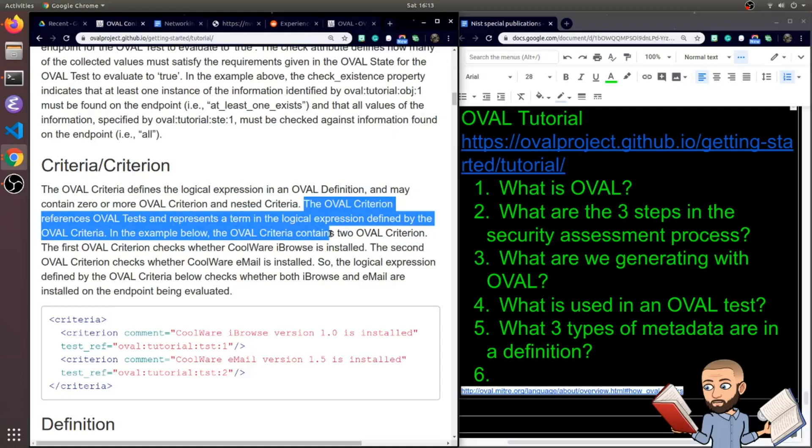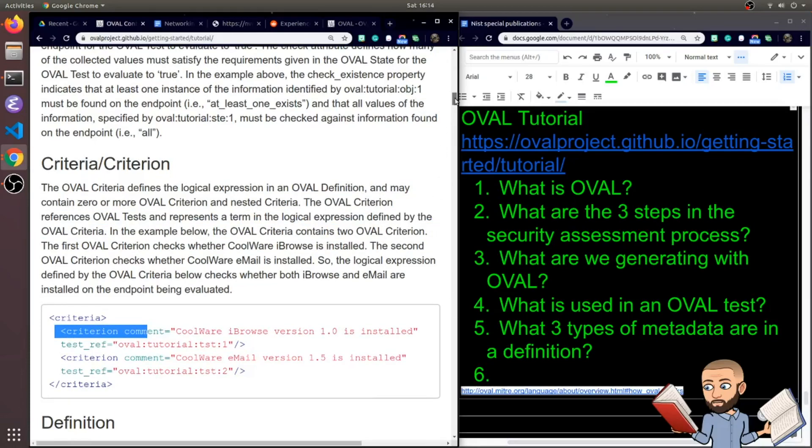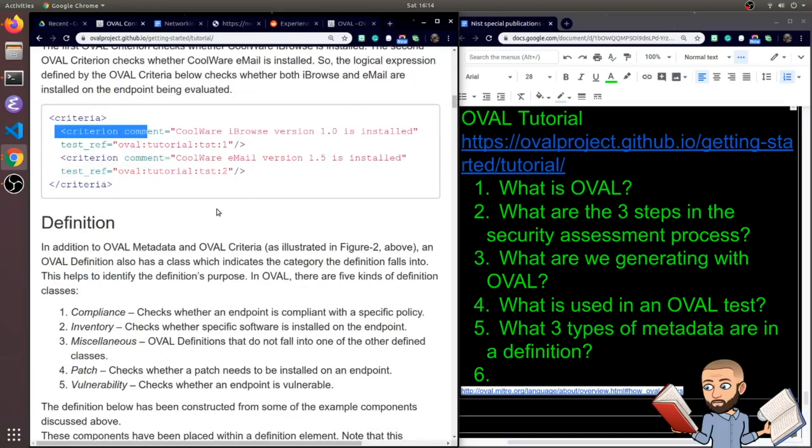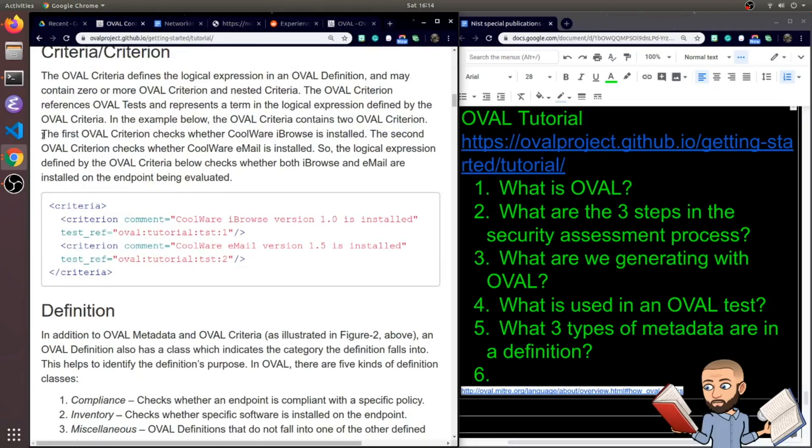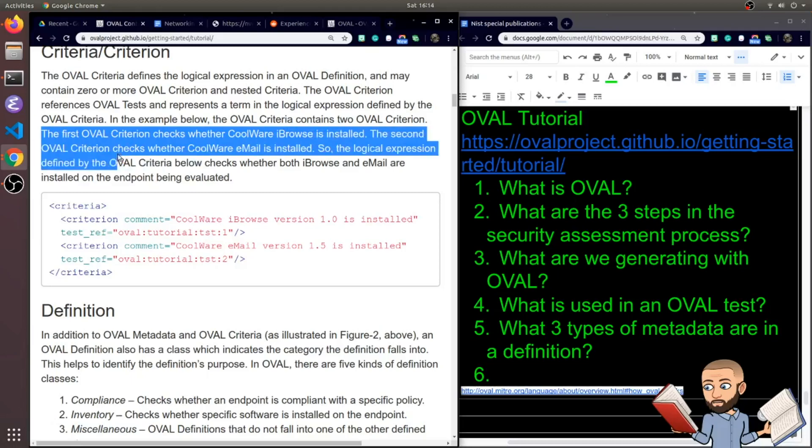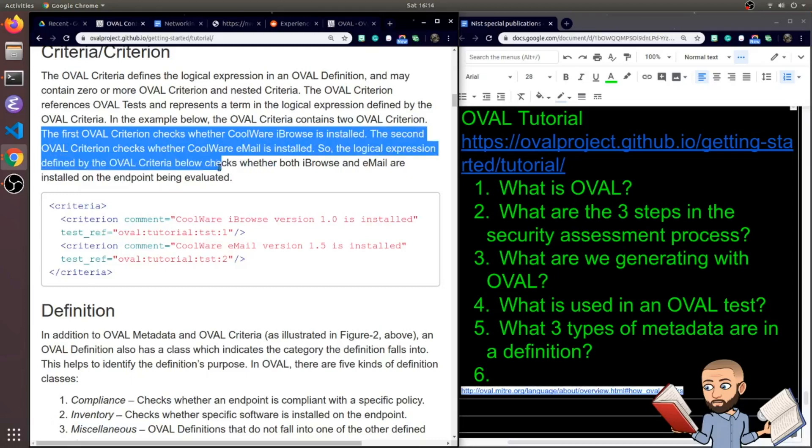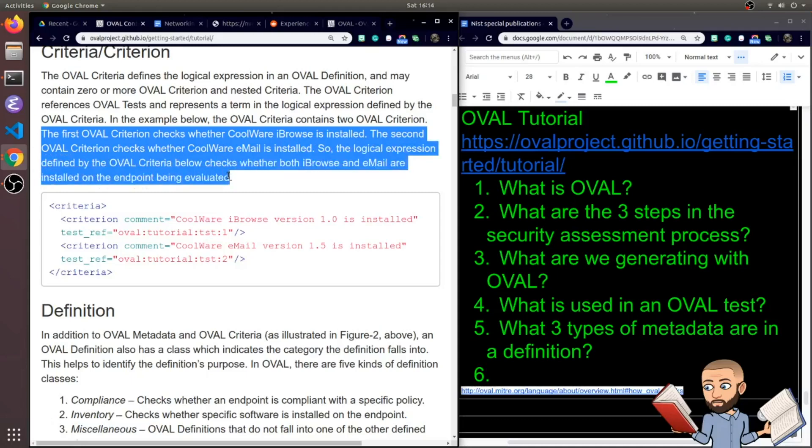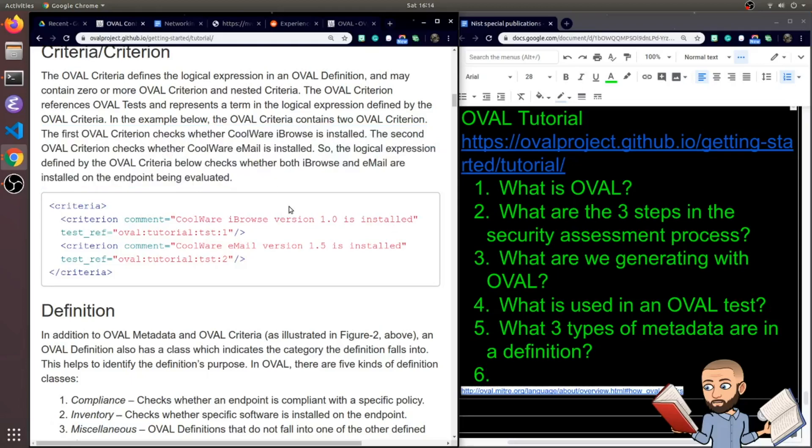So in the example below, the OVAL criteria contains two OVAL criterion. Oh wow, and you literally write that in there, or whoever you're getting your OVAL definition from wrote it in there. So to go over this, it says the first one checks whether the iBrowse thing is installed in the first place. And the second criterion checks whether CoolWare email is installed. So the logical expression defined by the OVAL criteria below checks whether both iBrowse and email are installed on the endpoint being evaluated.